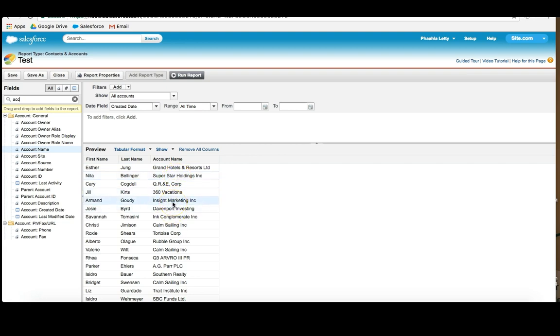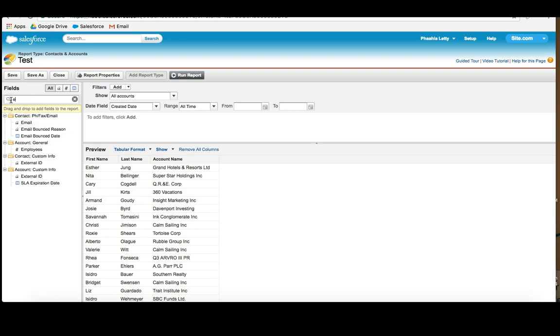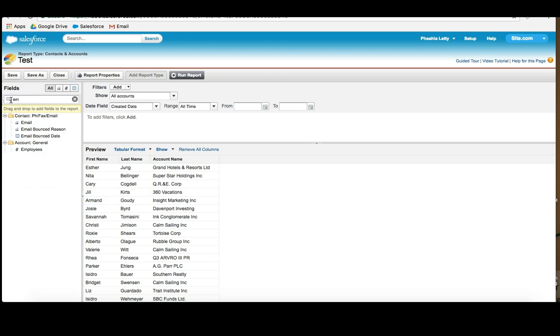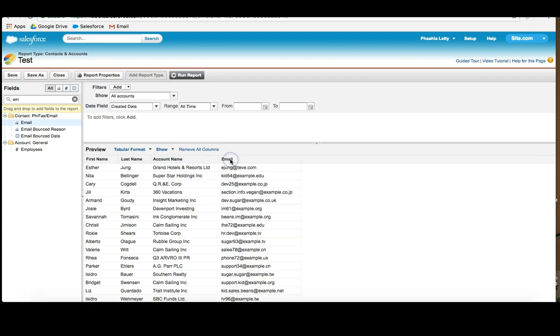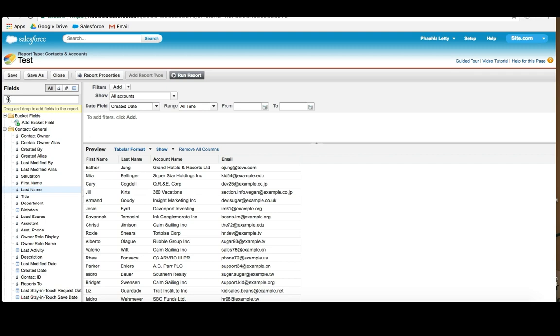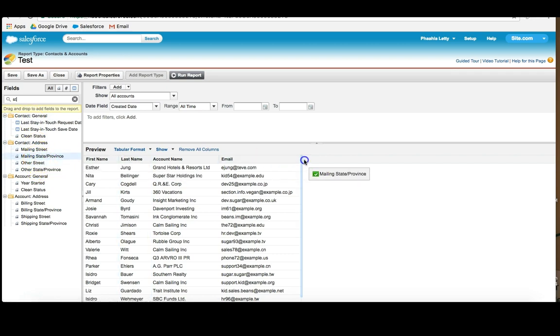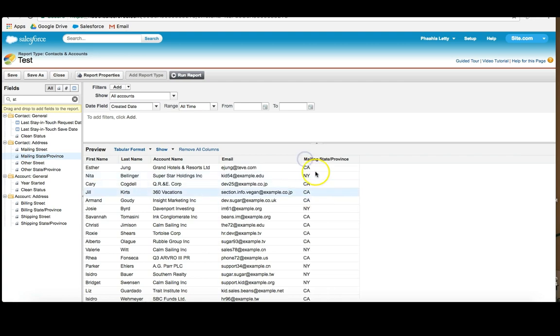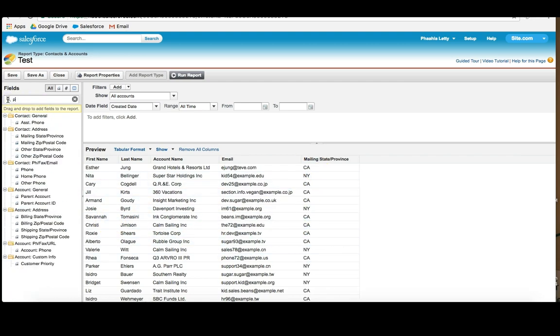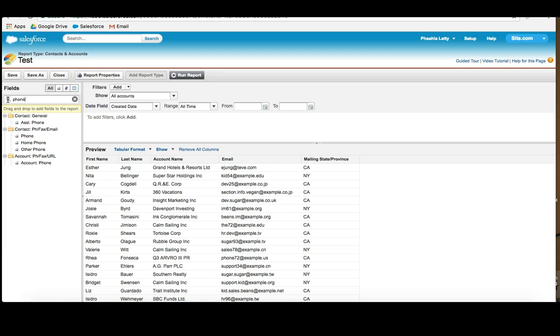Now this is a report that I would like to actually contact this person. So I'm going to type in email and I can see that I can drag over an email address. And I can also try to think very specifically about maybe there's a state that they're in. So we could say state or province, mailing state or province. That gives us some more information. And I could even perhaps get their phone number.